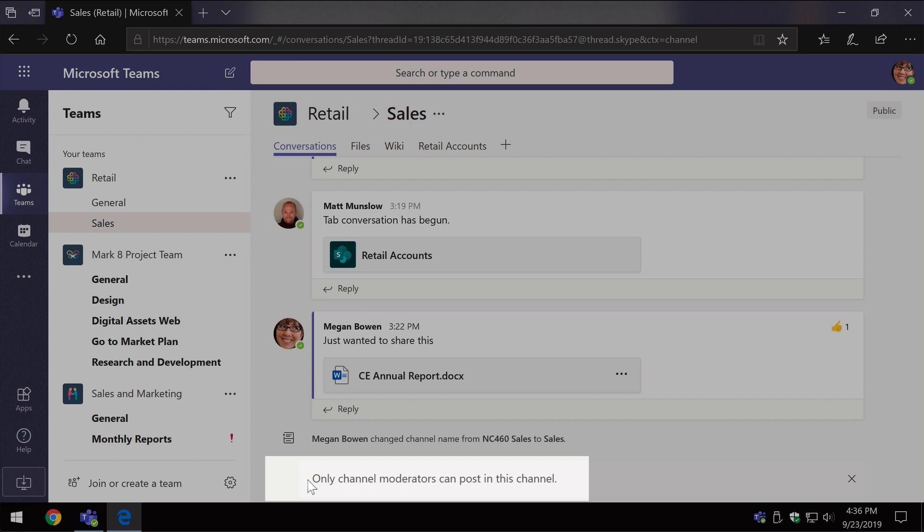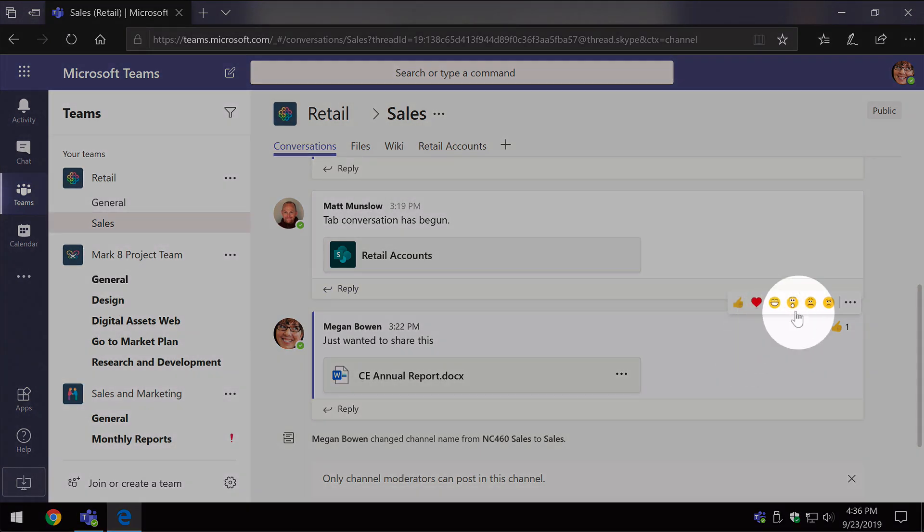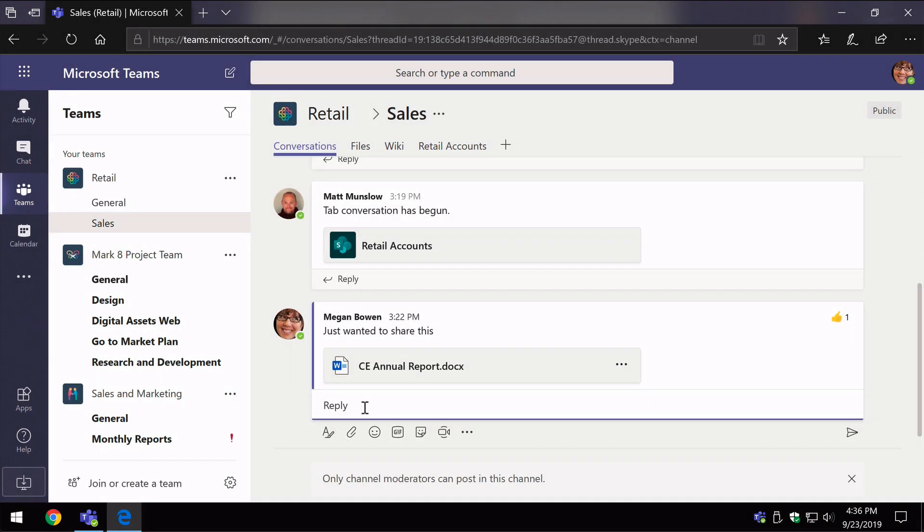And I see this message saying, only channel moderators can post in this channel. But notice that I have the ability to respond to existing posts. So for example, I can like posts, I can reply to posts if I want to.